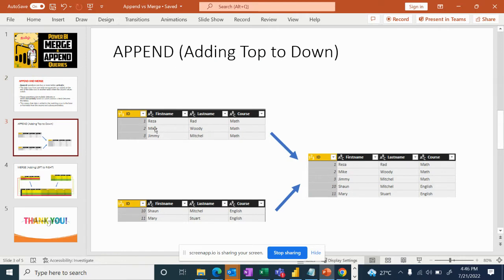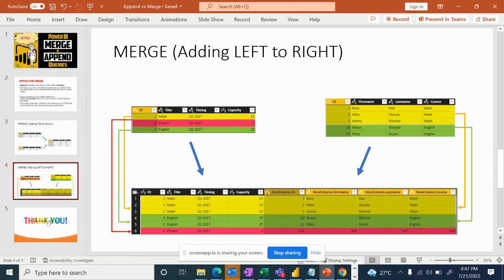Let's look at examples. For append, if you look at two tables, the column name is the same, the formatting is the same — this is append, adding top to down. For merge, it's adding left to right. If you look at two tables each with 4 columns, and both share an ID column, you will base the merge on that ID.